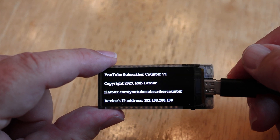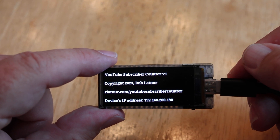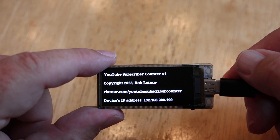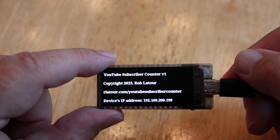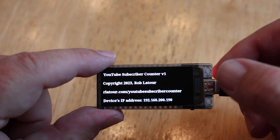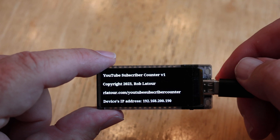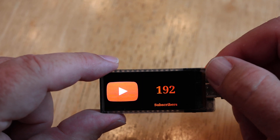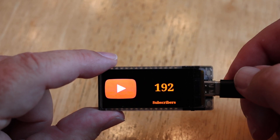Finally there's a little about page that tells you where you can download and learn more about the project. The source code is up on GitHub. It also shows you the IP address.